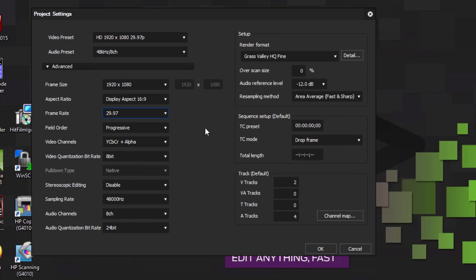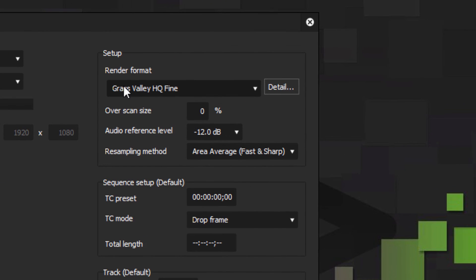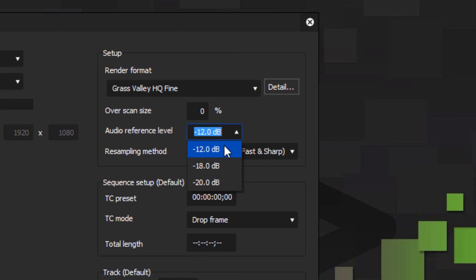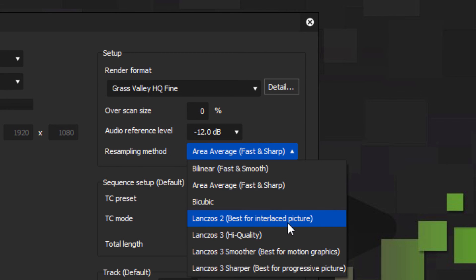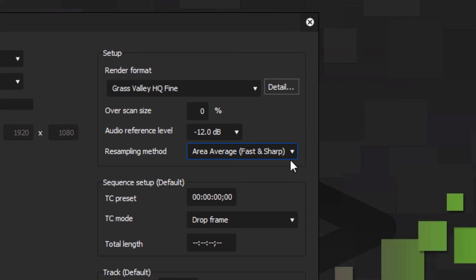We've chosen a preset and hit the Custom button to check all the settings. We like to render in Grass Valley HQ Fine, overscan set to zero. The audio reference level is really only important if you're sending your end product to a TV station — here in Canada and many countries it should be set to -12 dB. The resampling method is best left at Fast and Sharp for most editing; we'll let you know when to change it to High Quality Lanczos 3.